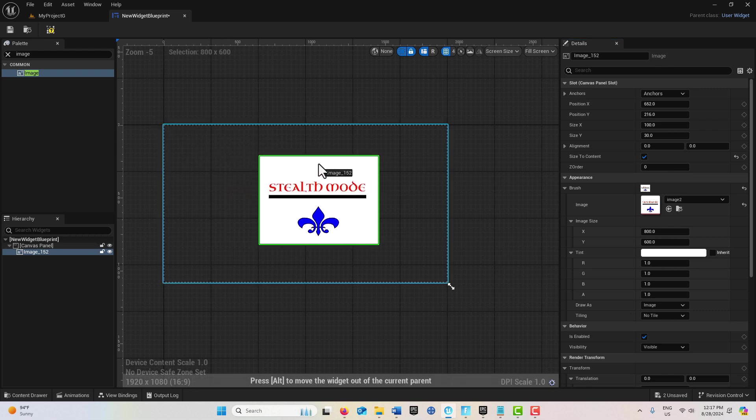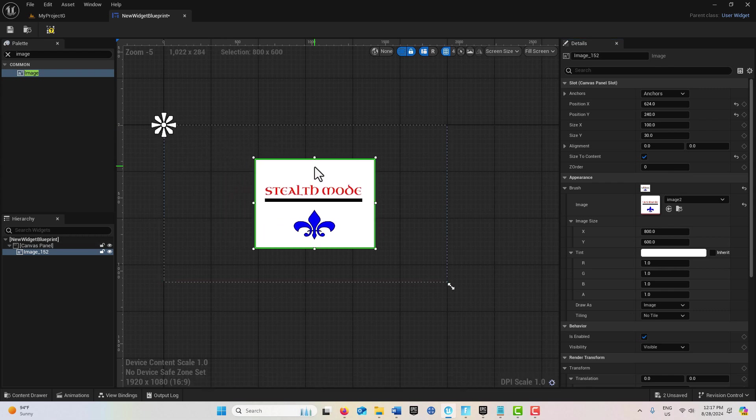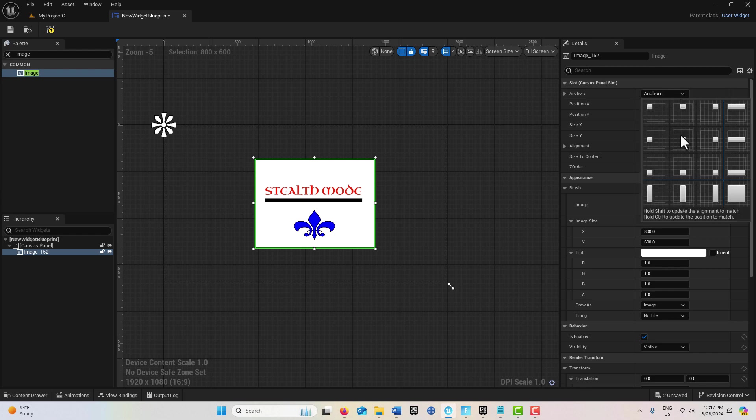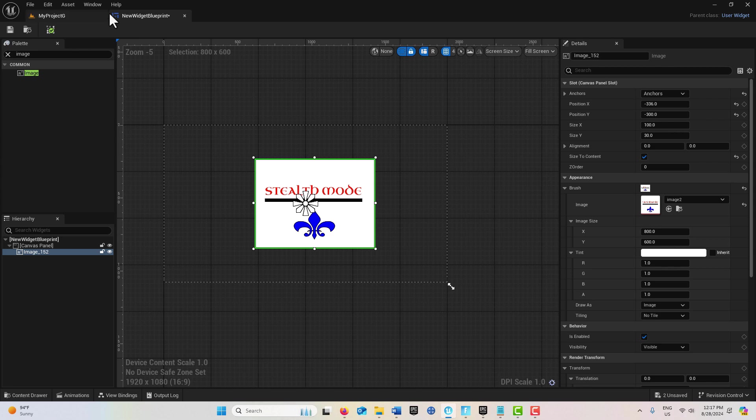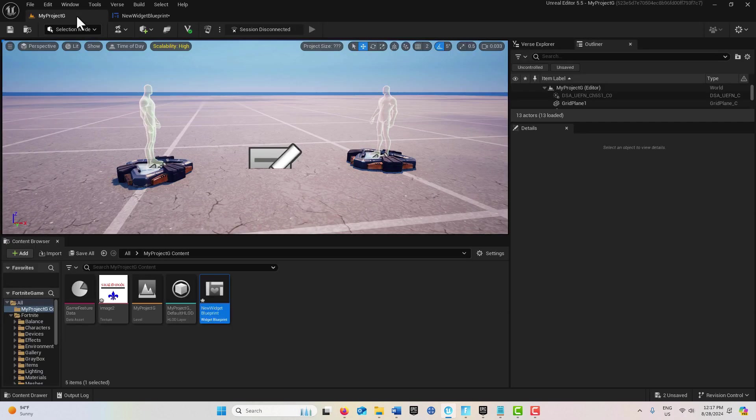Then I can drag this right in the middle of the screen. I could put an anchor there in the center if I want to. That's done. Note that this is called New Widget Blueprint.